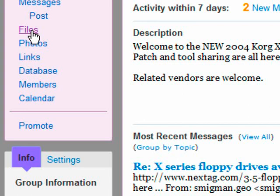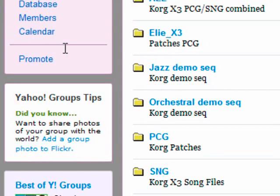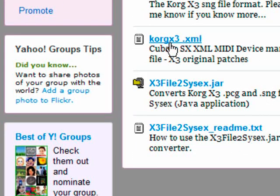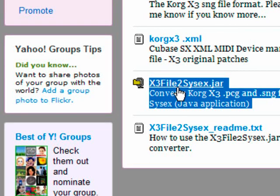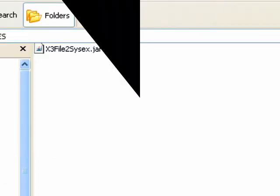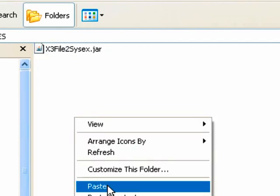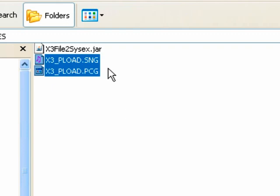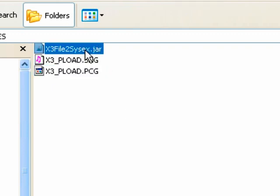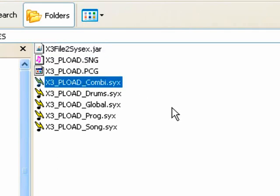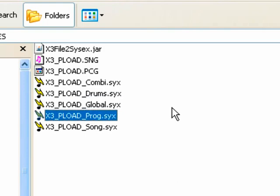Here, you can click on the Files link, then click on the Support link. Then scroll down to the file called x3 file to sysx.jar. Download this file into a new folder. Copy and paste your Korg X3 files there. Run the Java file by double-clicking it. This will automatically convert the Korg X3 files into system-exclusive files known as sysx files.